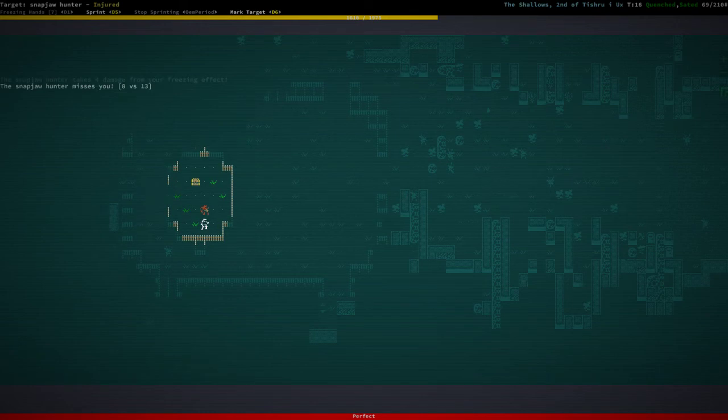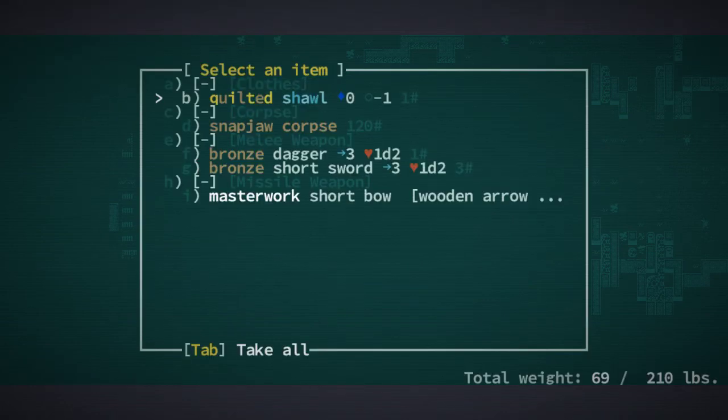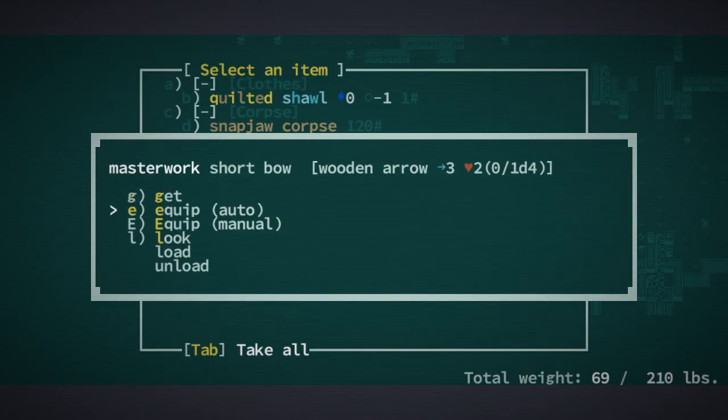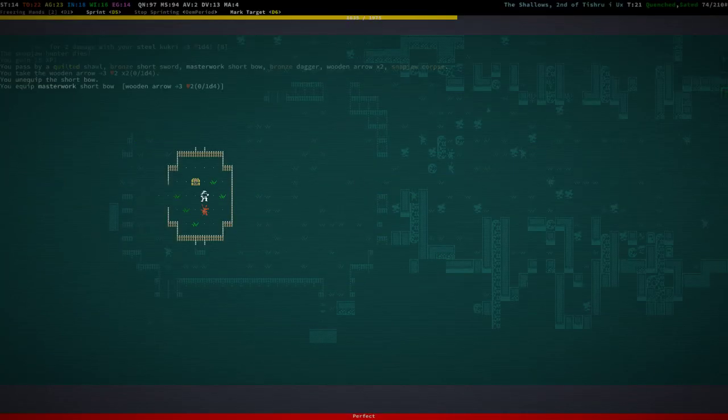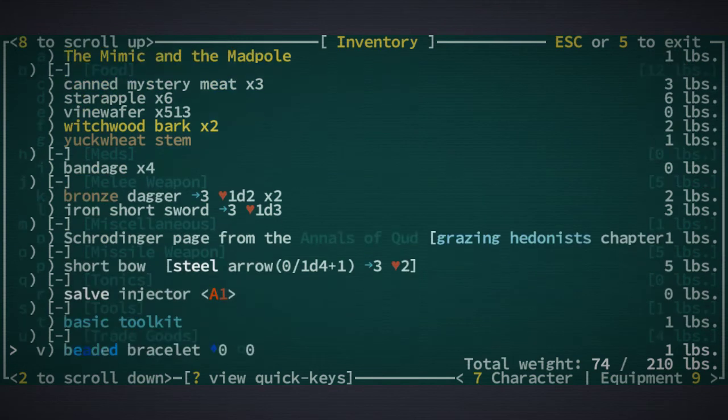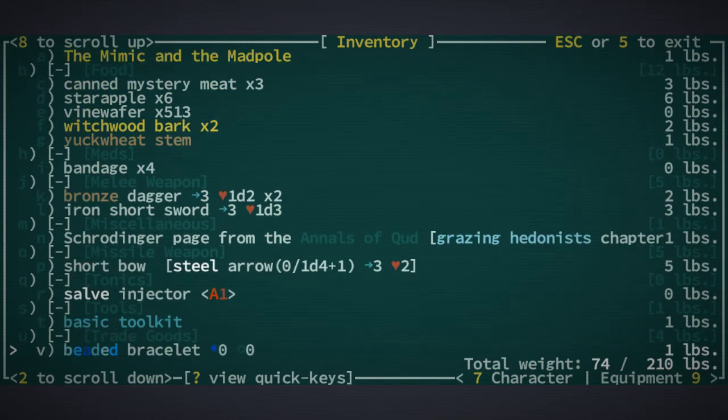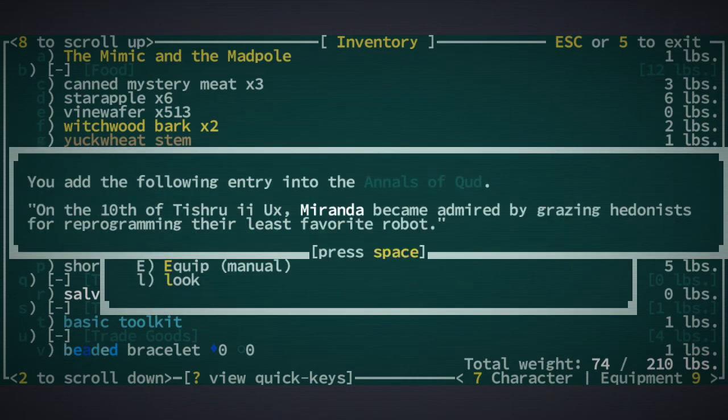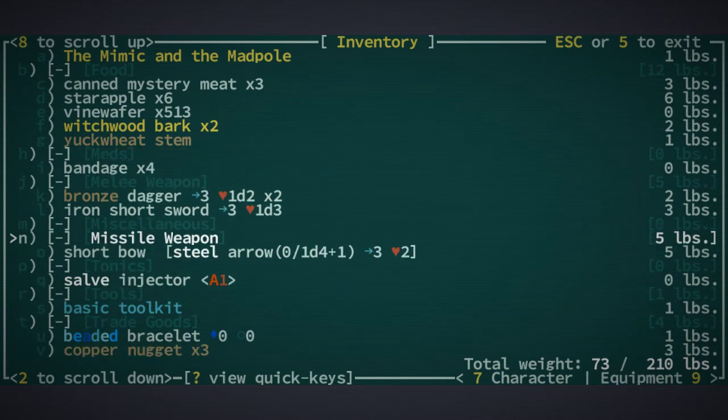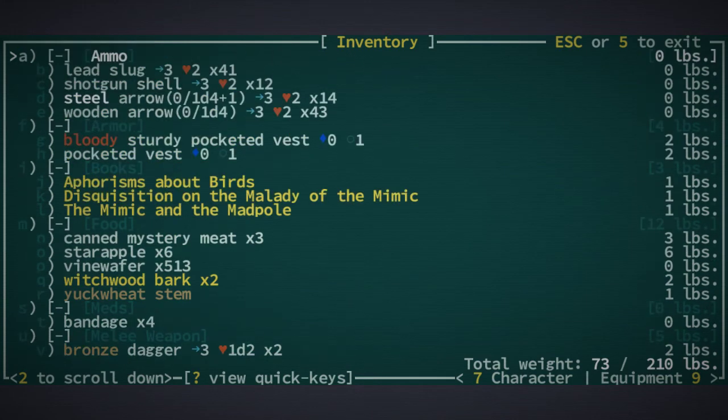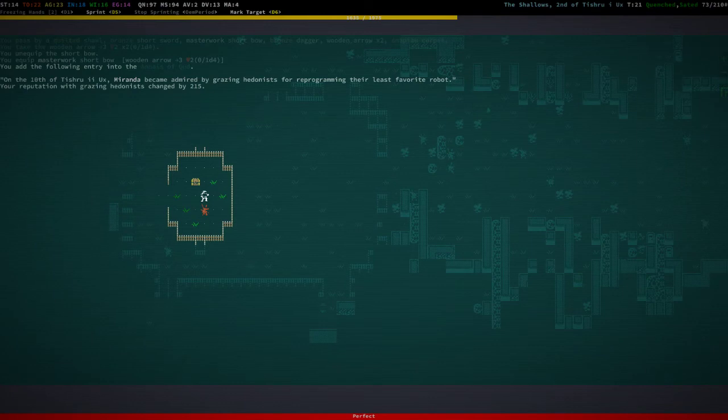You are moving. Masterwork short bow. That for now, we don't really have any other... don't we? No, we only have short bows. Oh yeah, right. Grazing hedonists. Let's entangle the text. Miranda became admired by grazing hedonists for reprogramming their least favorite robot. And our reputation went up. Yeah right, we started with that. Forgot about it.